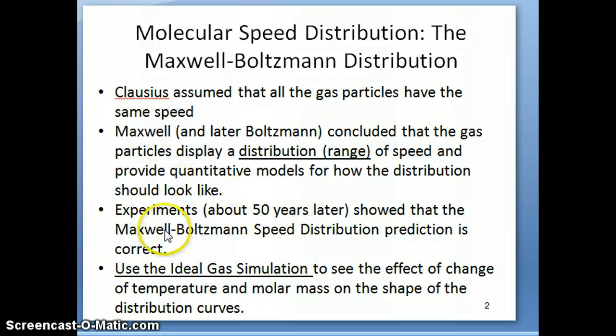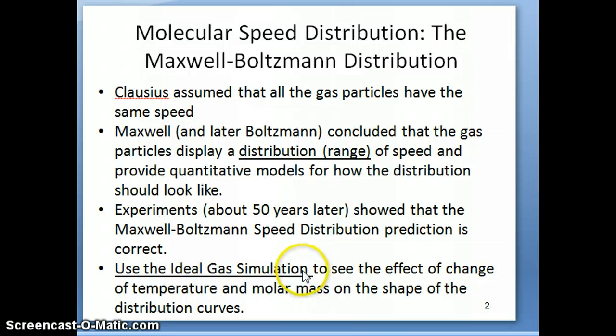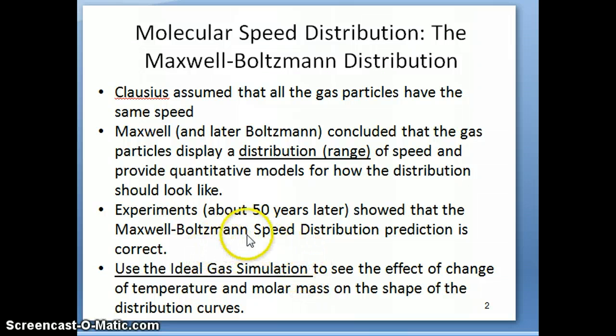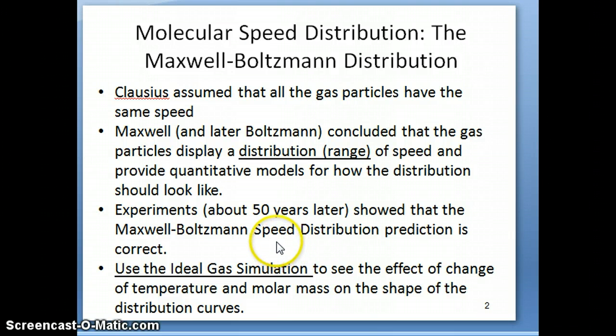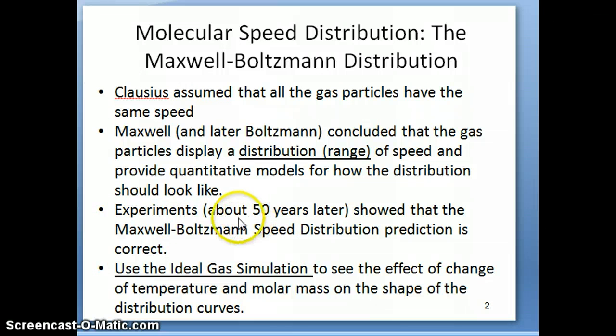So what I'm going to do now is go back to that ideal gas simulation that I used before for the empirical gas laws. I'm going to go back there and explain what this distribution is and what it looks like and what is the Maxwell-Boltzmann curve looks like.